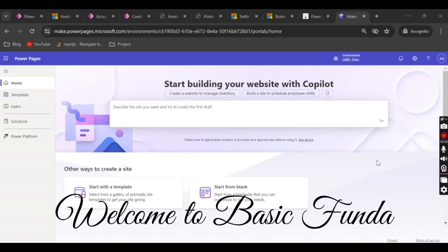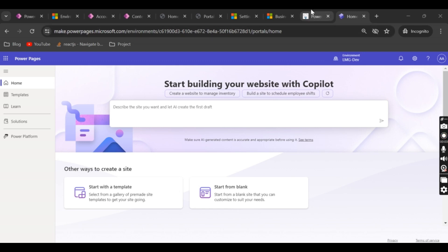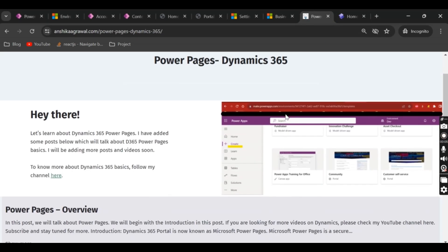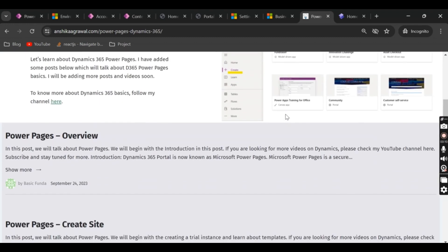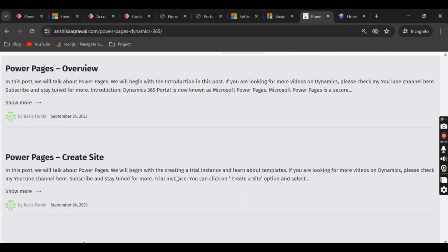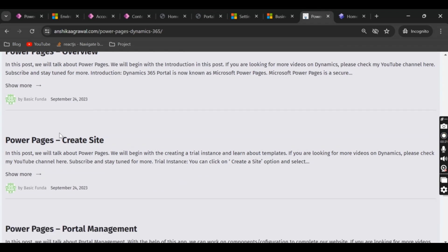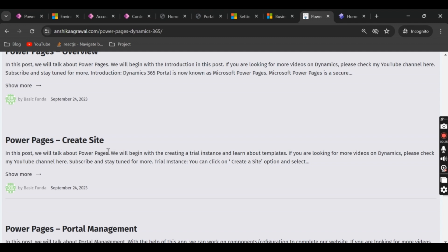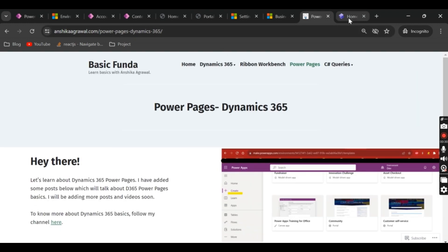Hey everyone, welcome back to my channel. In today's video we will see how we can create a Power Pages website. In my previous video I covered the Power Pages introduction, and today we will talk about how we can create a new Power Pages website. I have created a blog related to Power Pages overview and also one more blog related to site creation, so today we are going to talk in practical.